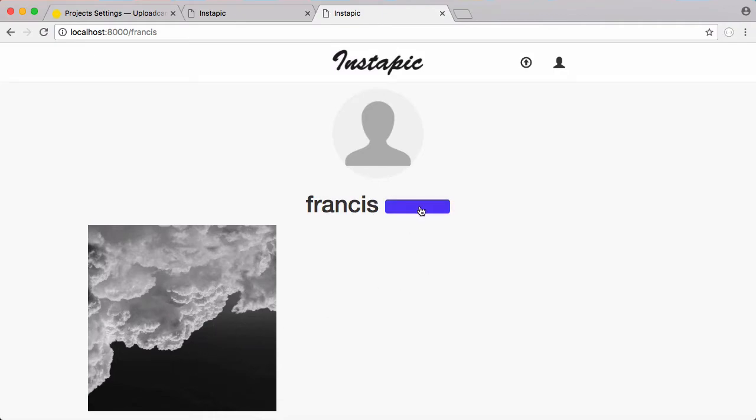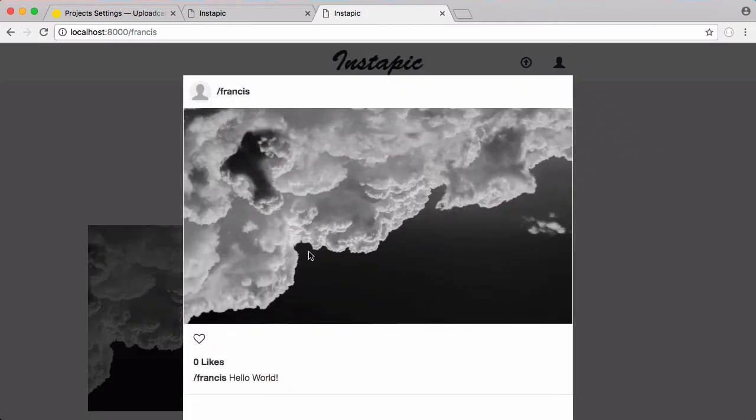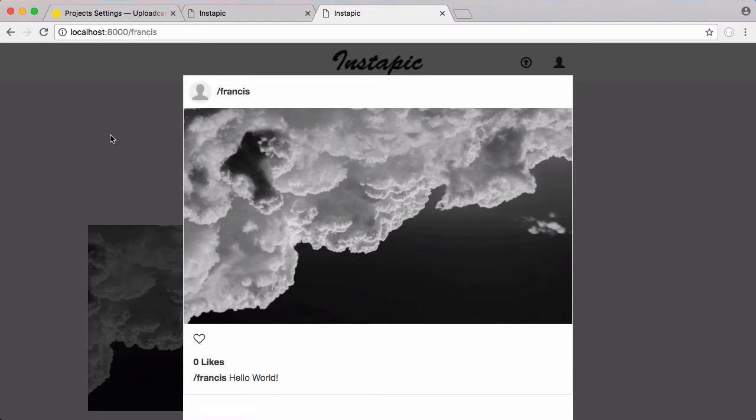This button should say follow, it's just a bug because we haven't implemented following yet. When I click on this photo it downloads the photo from UploadCar and whenever it's finished downloading it shows this box with the photo and then I can like it and do whatever I want. That's pretty much it for this video.